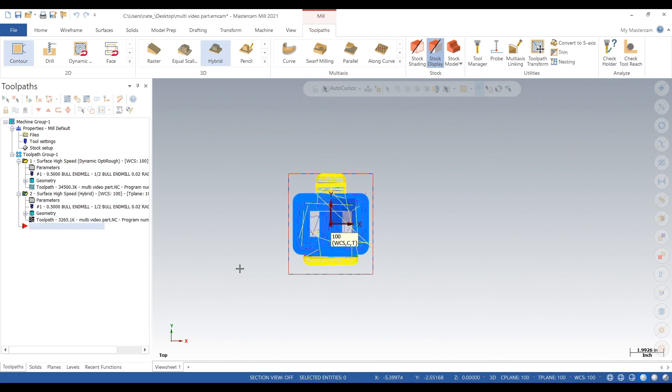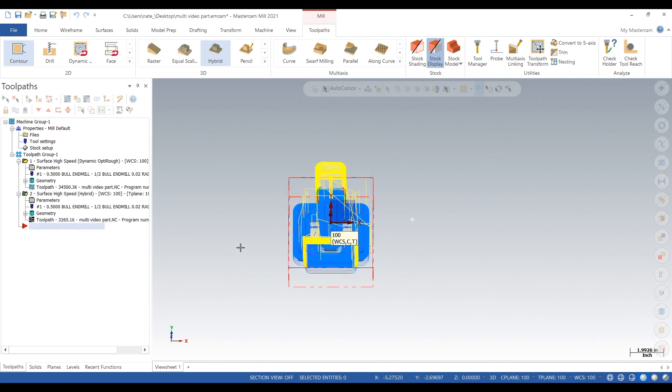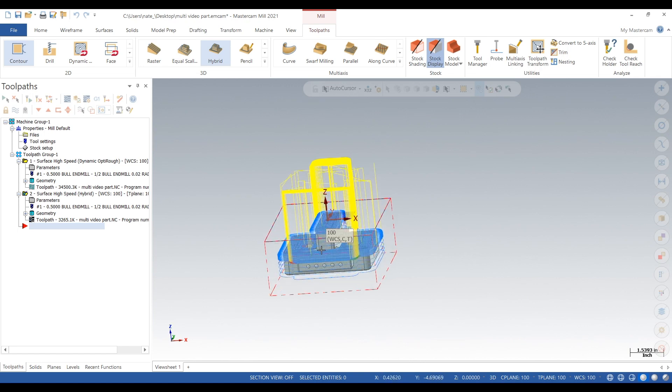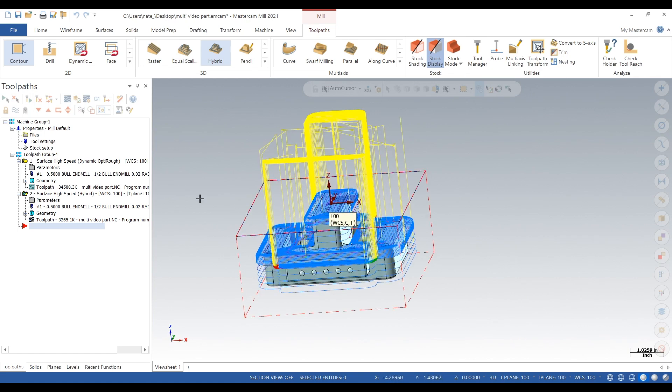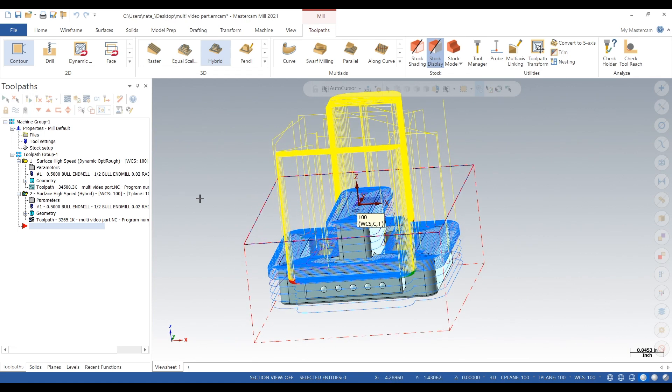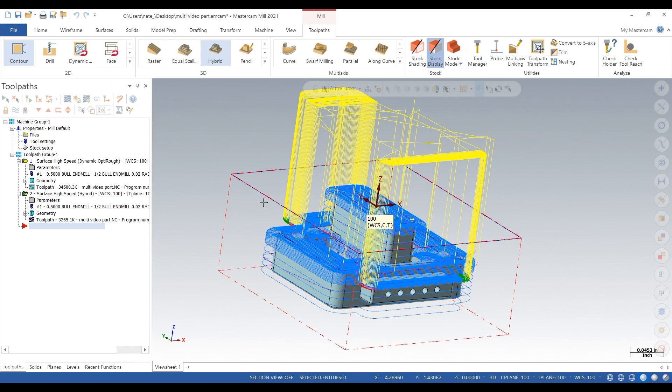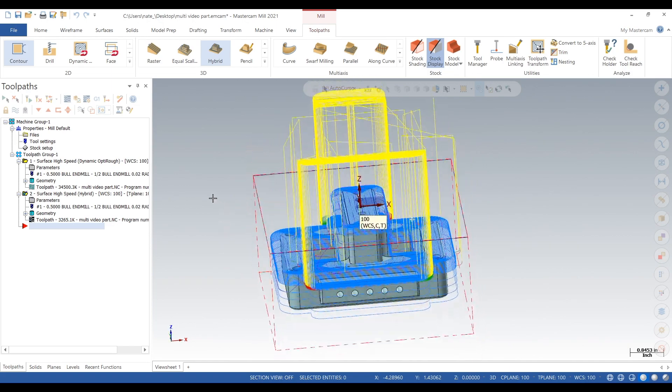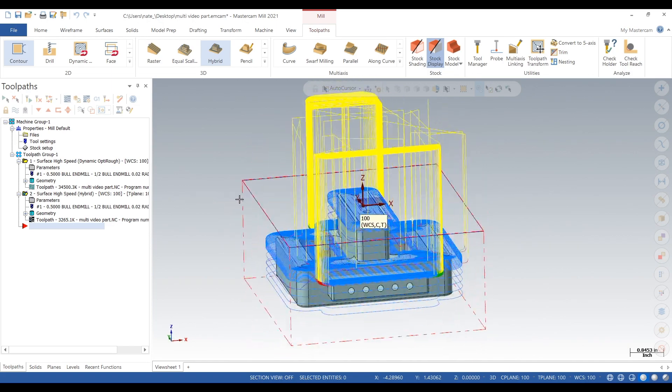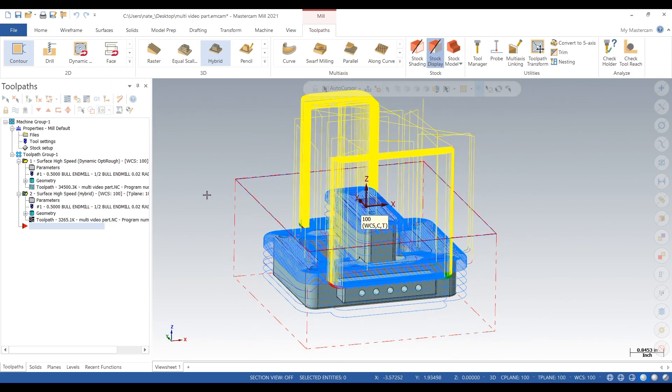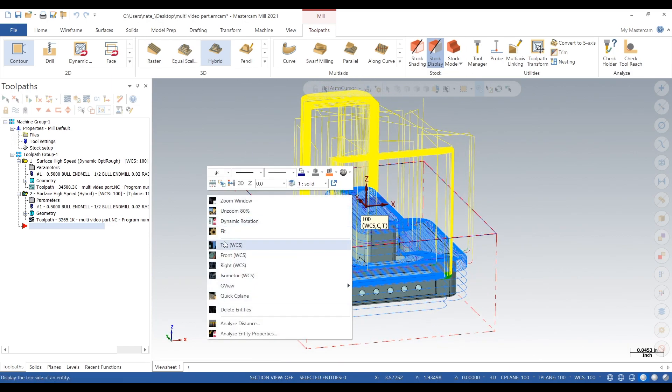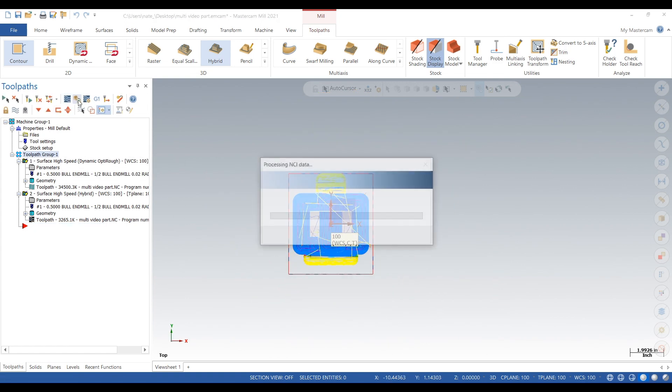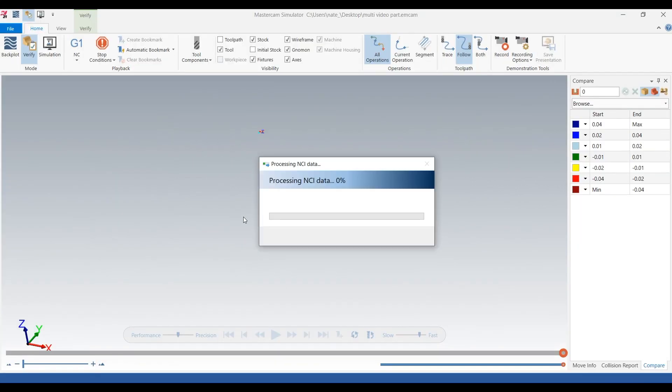So it looks like it generated a toolpath. As you can see it's stepping down 200 thou in the flat areas and stepping over 20 thou in 3D areas because there's still, it's all over the thing.